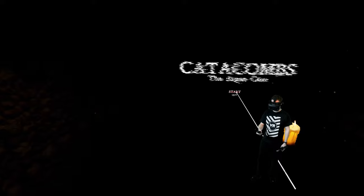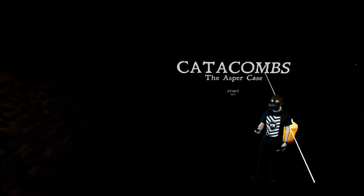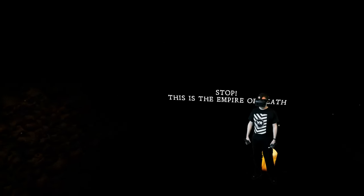The Esper Case. Start. This is the Empire of Death. Holy shit.